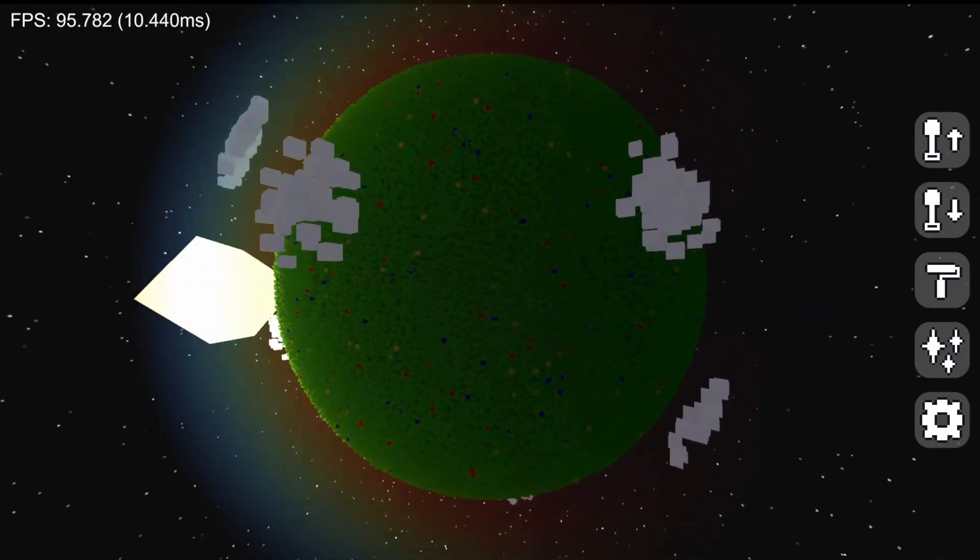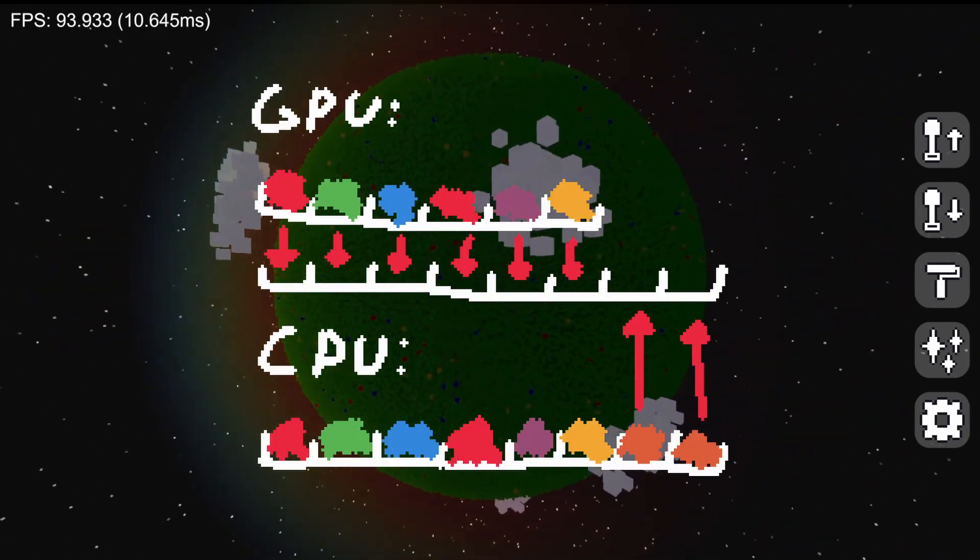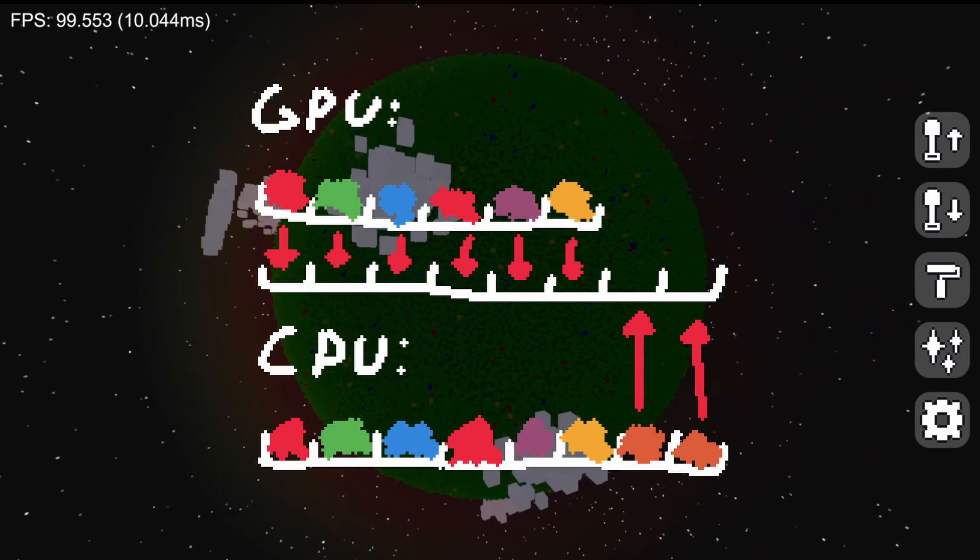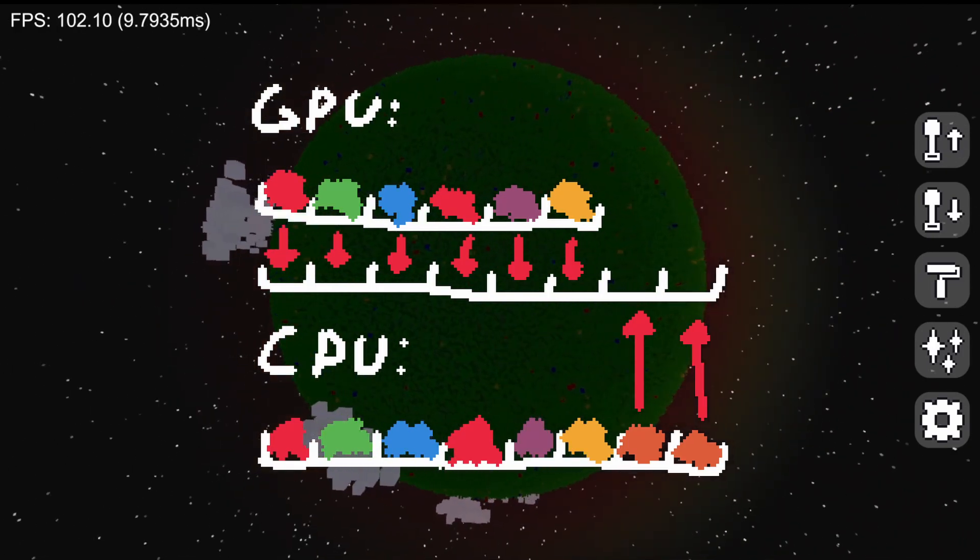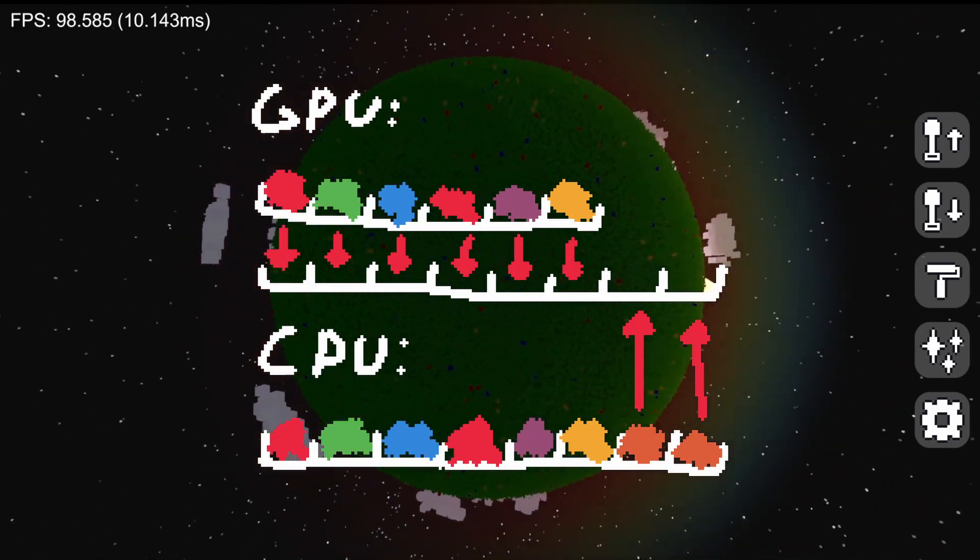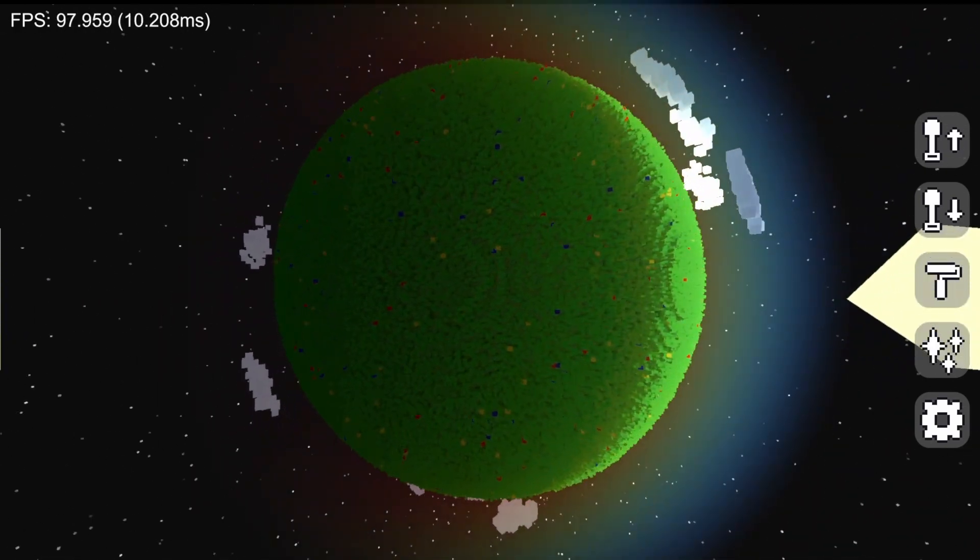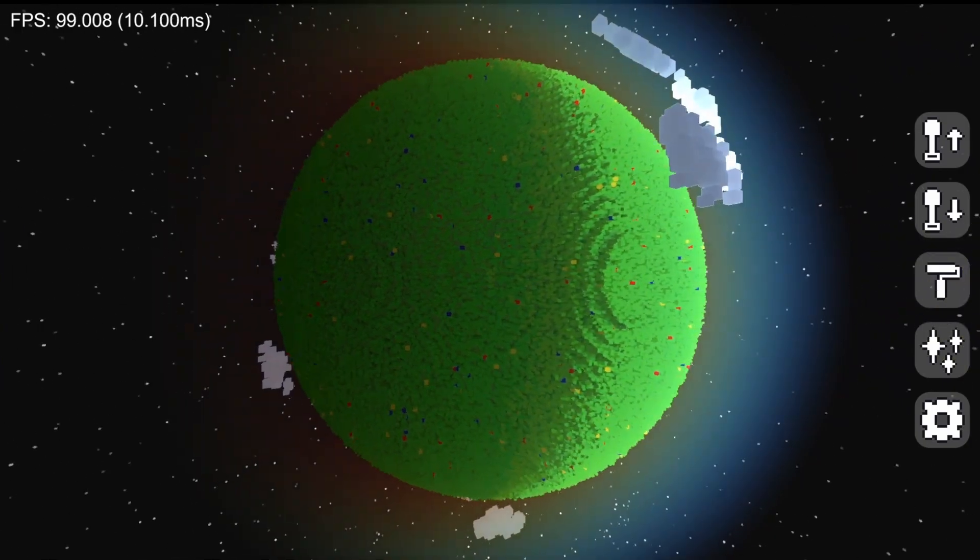These few frames where the voxels are being uploaded are when the planet disappears. To fix this, all I did was create the new buffer first, then copy the old one into it before deleting, removing the need for the CPU to GPU uploading, which is very slow. I should have done it this way in the first place, but I must have gotten lazy.